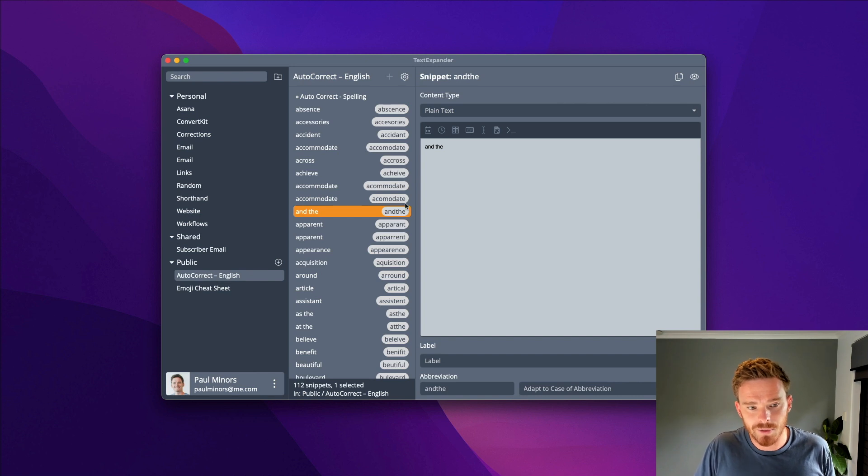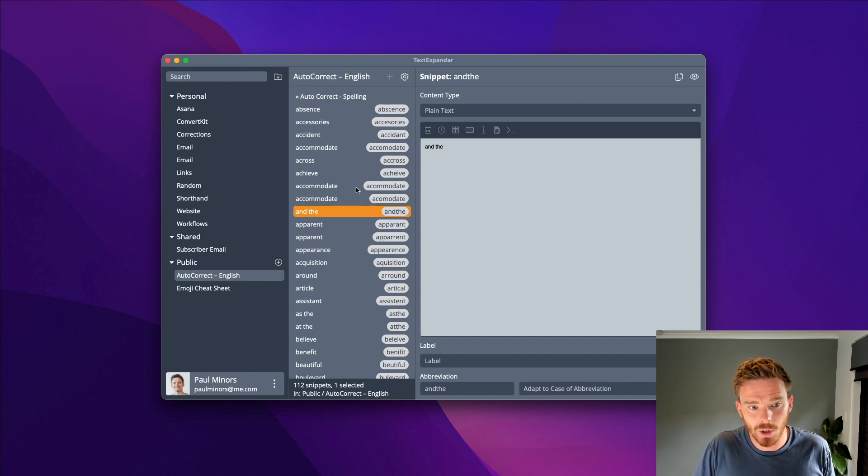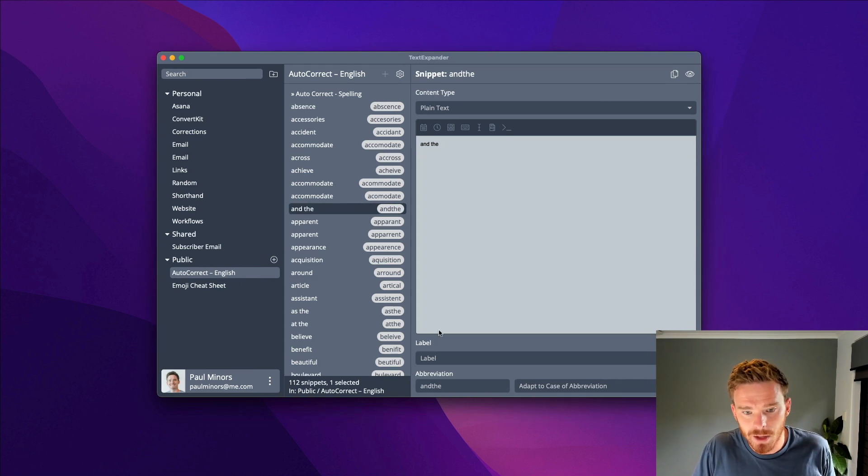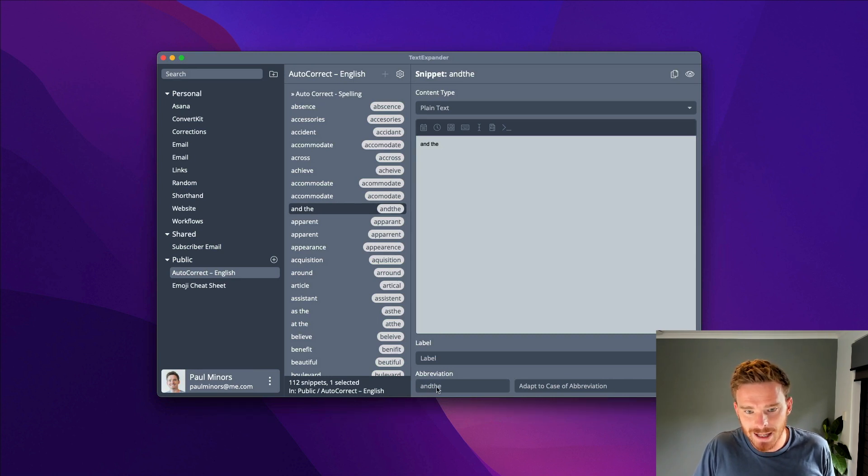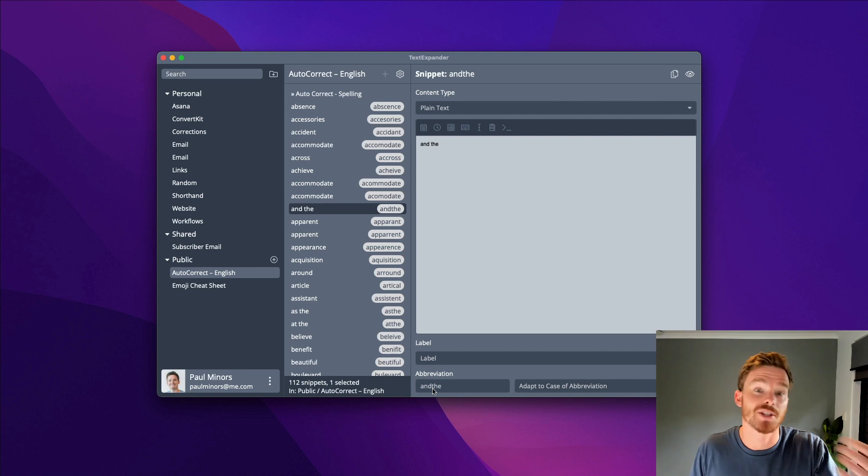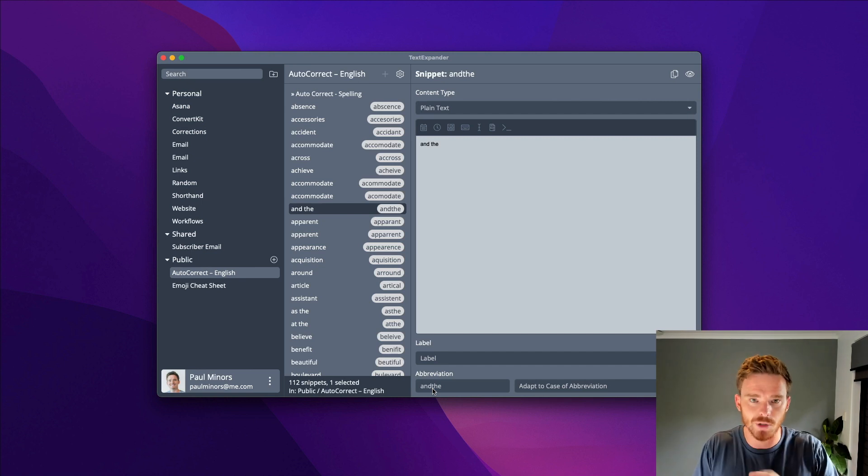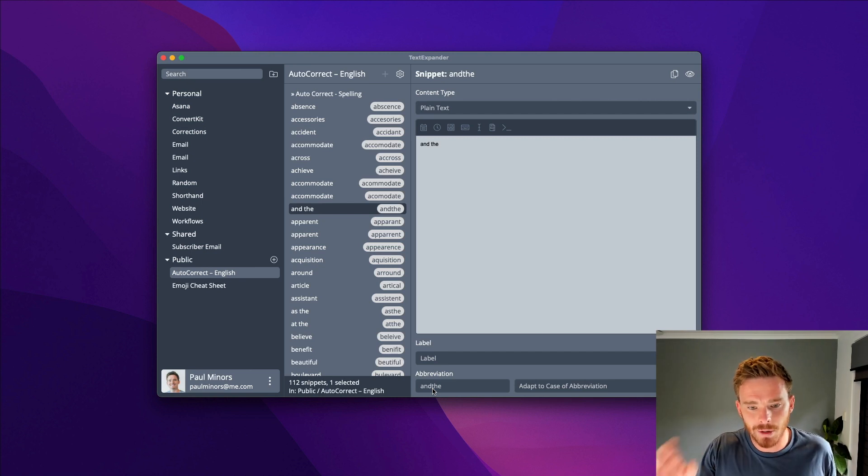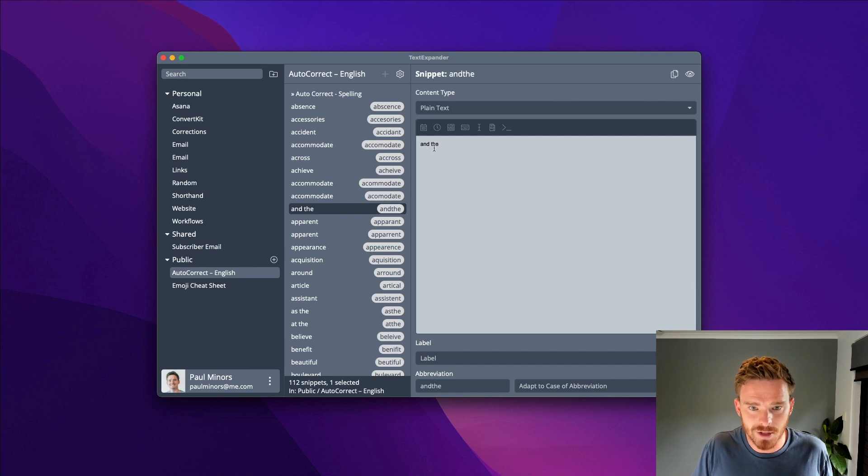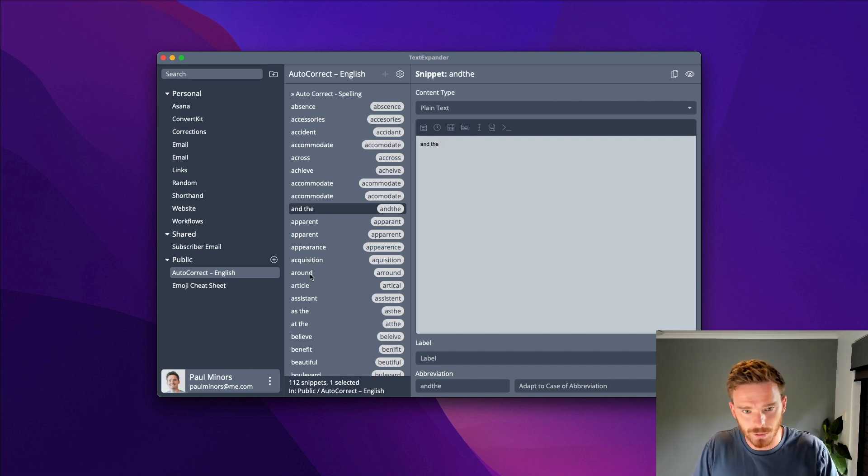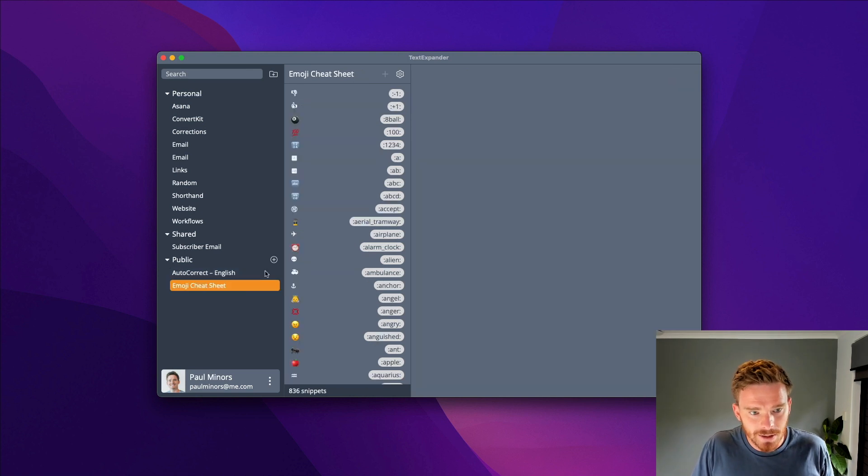These are available on the TextExpander website. I can subscribe to things like autocorrect snippets. If you type 'andthe' without a space, that's quite a common mistake people make when typing too quickly. TextExpander will fix it to 'and space the'. There's a folder of common spelling mistakes.